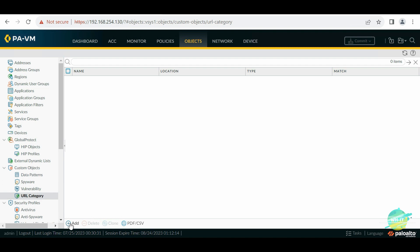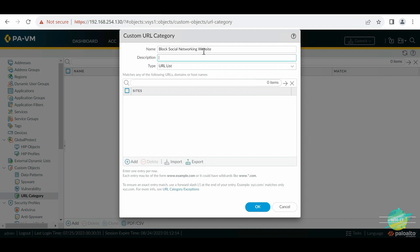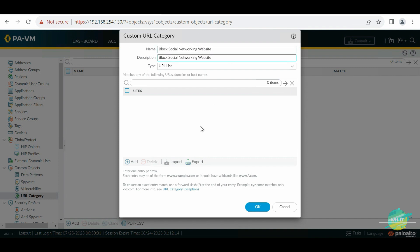At this point we are not applying the Palo Alto URL filtering advanced license. We are just trying to block by using our own custom list. So let's create our own list which we'll call 'Block Social Networking Websites'. Here in the description we can put any description if we want.